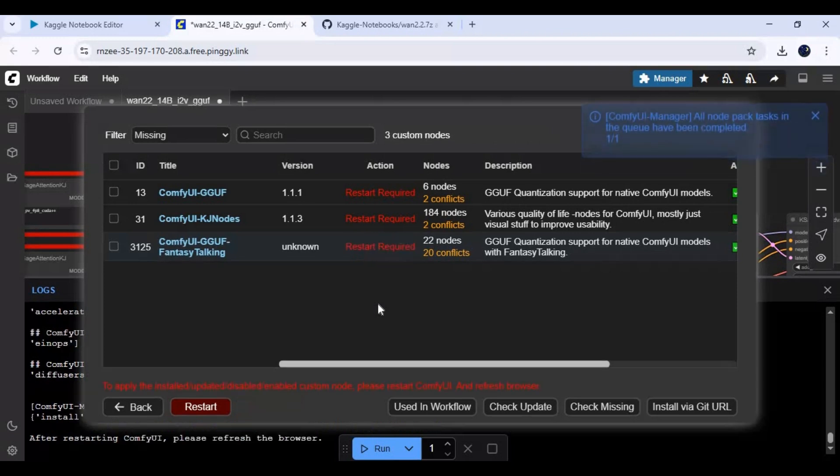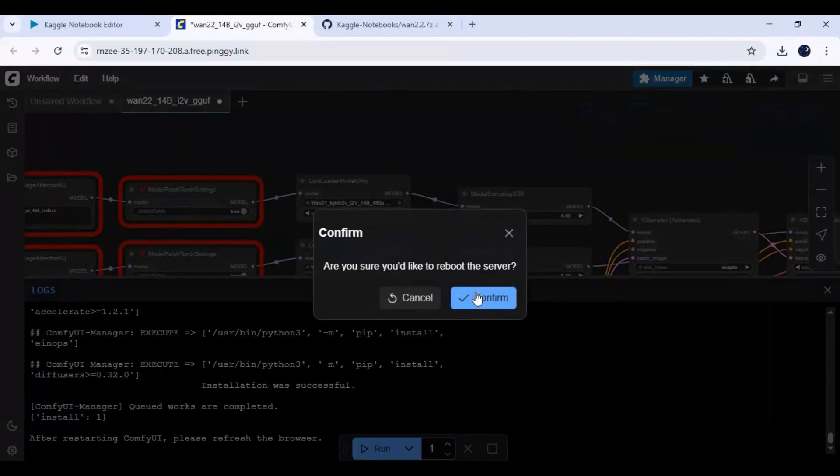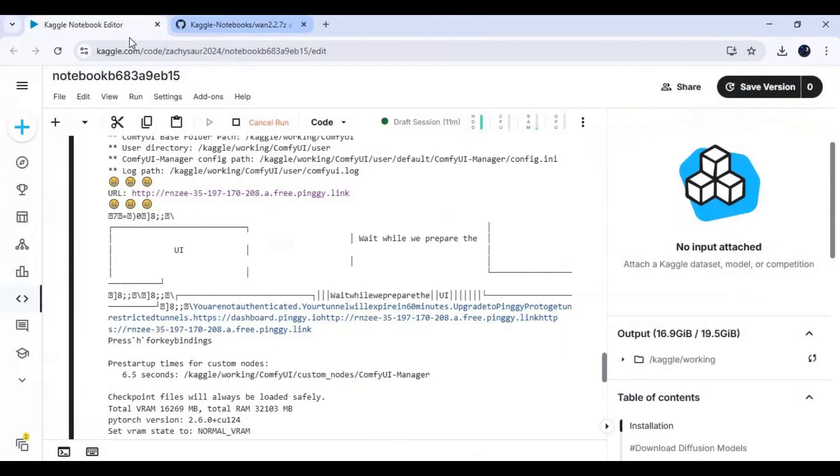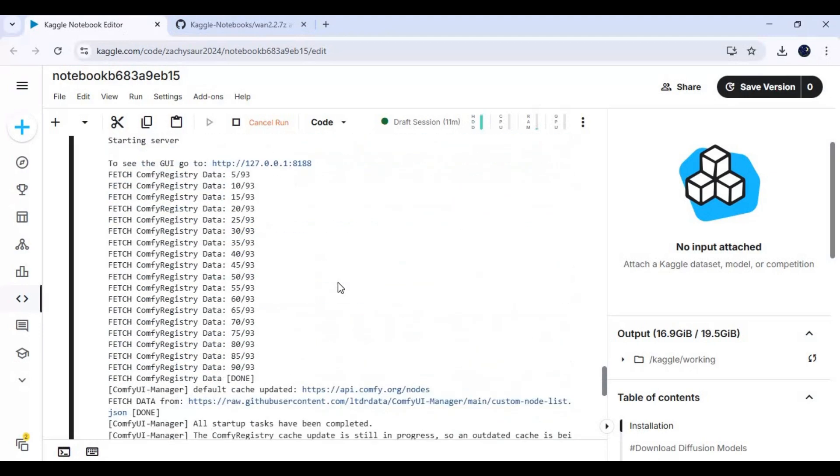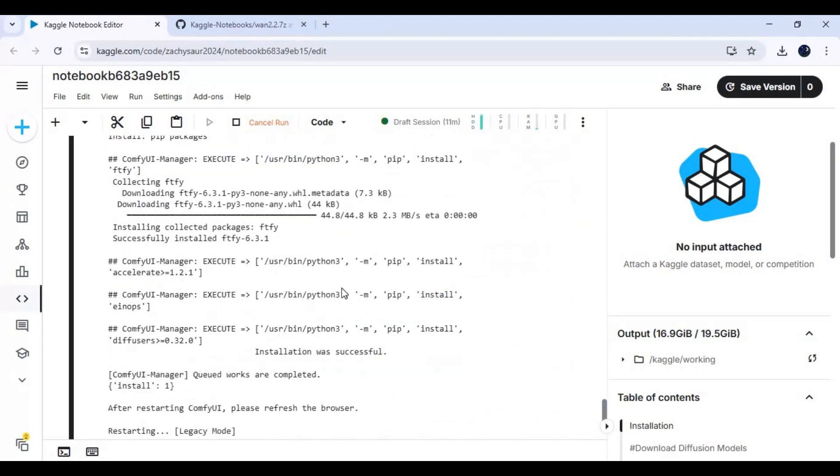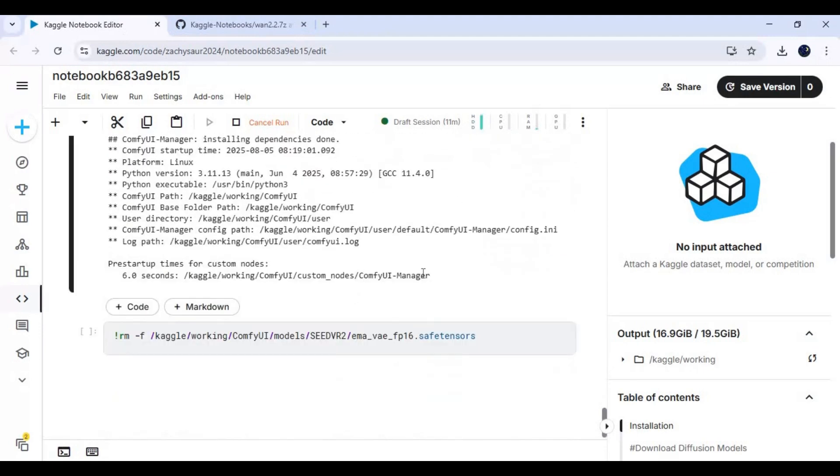Click restart and close ComfyUI window. Wait until this cell is done running, then launch ComfyUI again with the same pingy link at top.